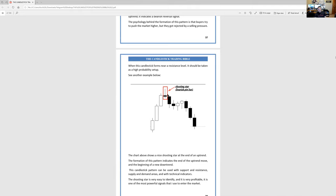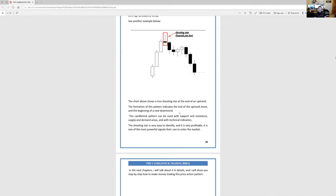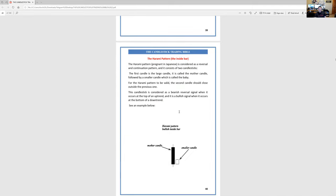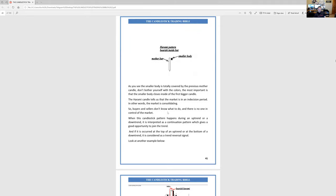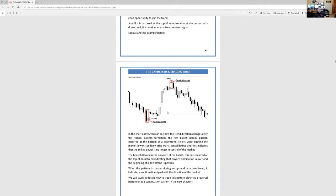I do not look at this candle — the harami, which is 'pregnant' in Japanese. Mother candle, smaller candle — I don't look at this. Bearish reversal signal. Let me see the example because I don't recall looking at this one. They're showing you two examples.